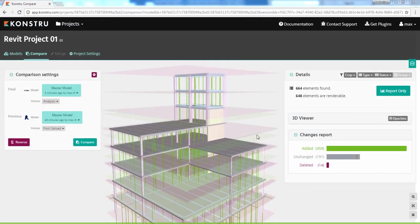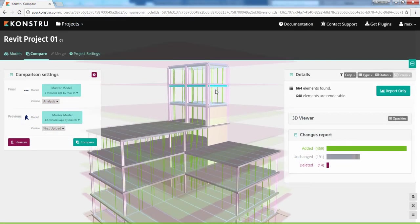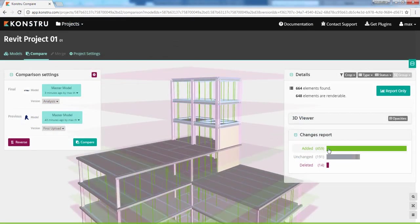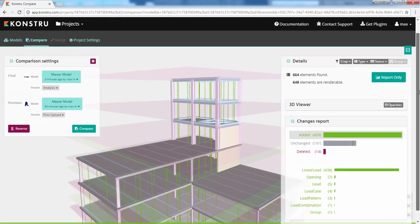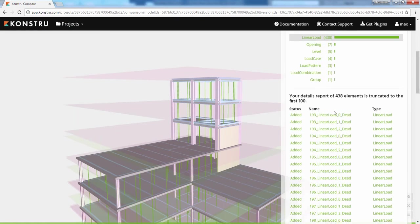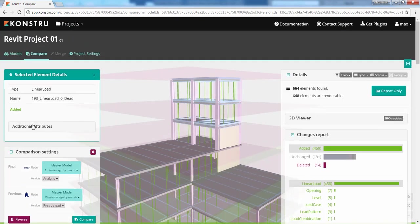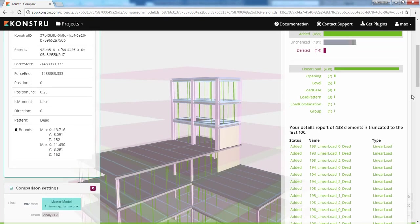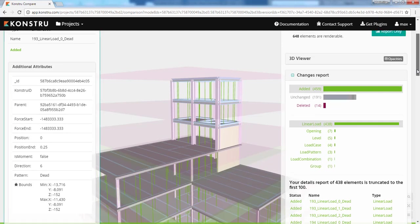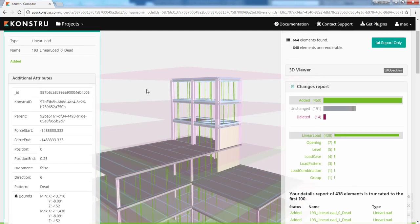Every time you upload to Constru, our web app shows these changes in a new version. You can review differences between versions easily, revert changes and take better informed decisions.